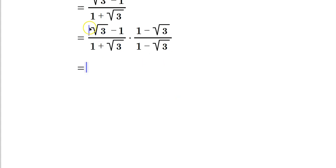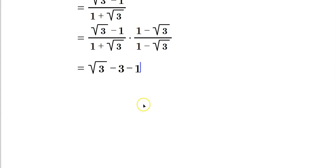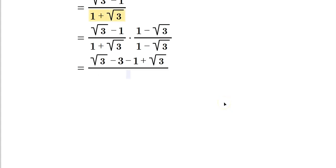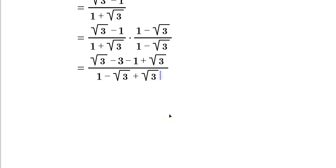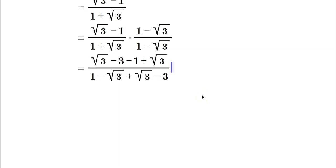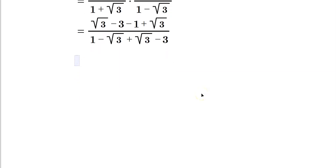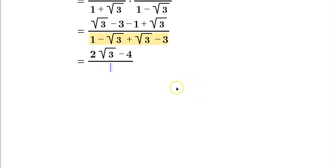In the top, FOILing (root 3 minus 1)(1 minus root 3): root 3 times 1 is root 3; root 3 times negative root 3 is negative 3; negative 1 times 1 is minus 1; negative 1 times negative root 3 is positive root 3. In the bottom, FOILing (1 plus root 3)(1 minus root 3): 1 times 1 is 1; 1 times negative root 3 is minus root 3; positive root 3 times 1 is root 3; root 3 times negative root 3 is negative 3. The root 3 terms in the bottom cancel.